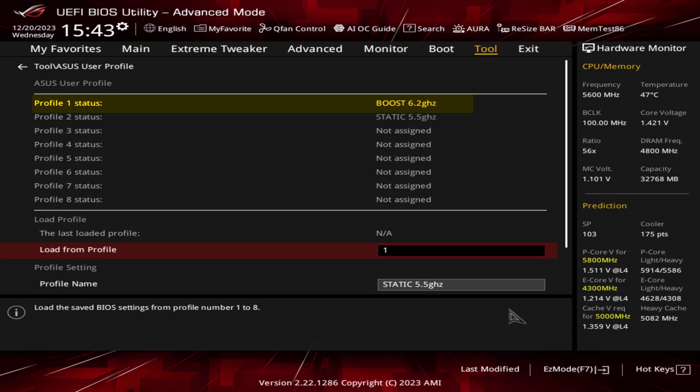Here at the top, we have Profile 1: Boost 6.2 gigahertz, that's your gaming profile. Profile 2: Static 5.5 gigahertz, that's your static profile for things like rendering, content creation, and massively multi-core loads.